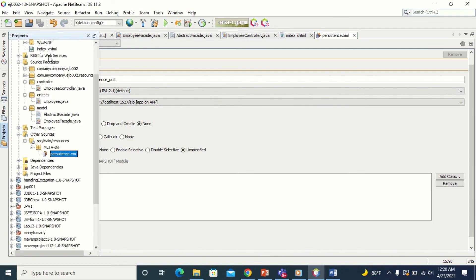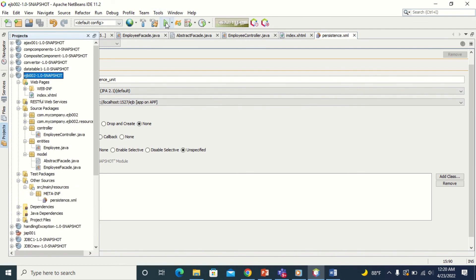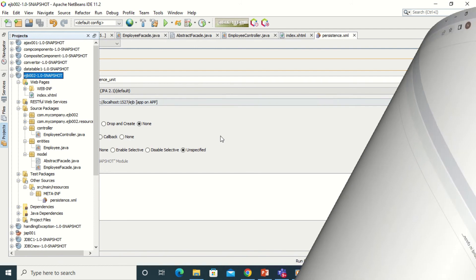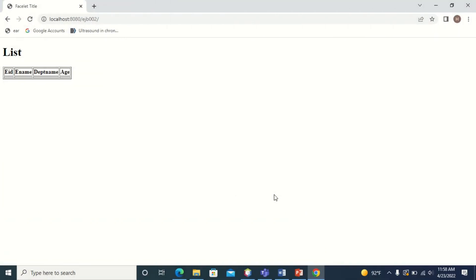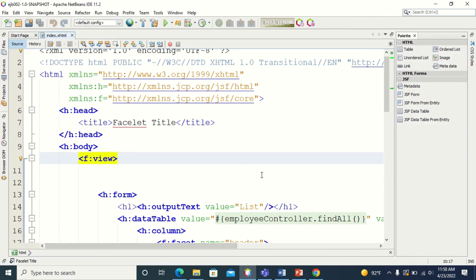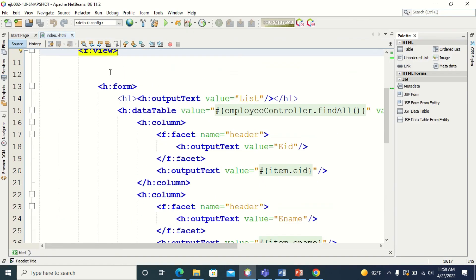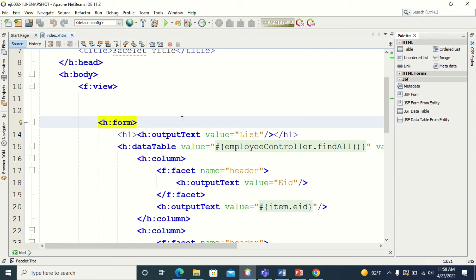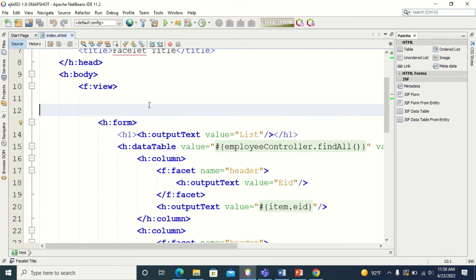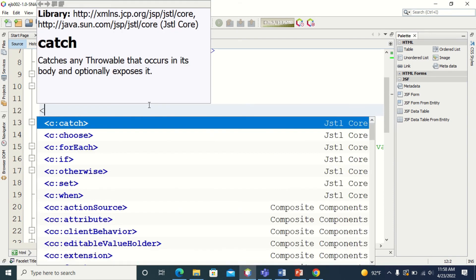Let's run the code. We got the output — you can see the table structure: employee ID, employee name, department name, and age. There are no rows in the table because we did not insert any row yet. Now I'm going to create a link to insert data into this table. Let me go back to the index page and create a link.